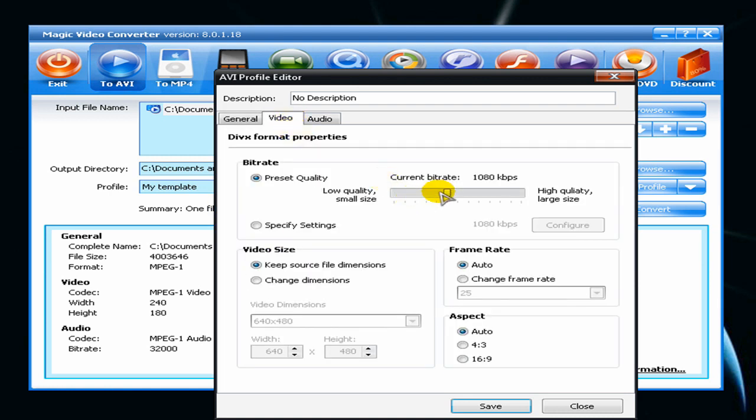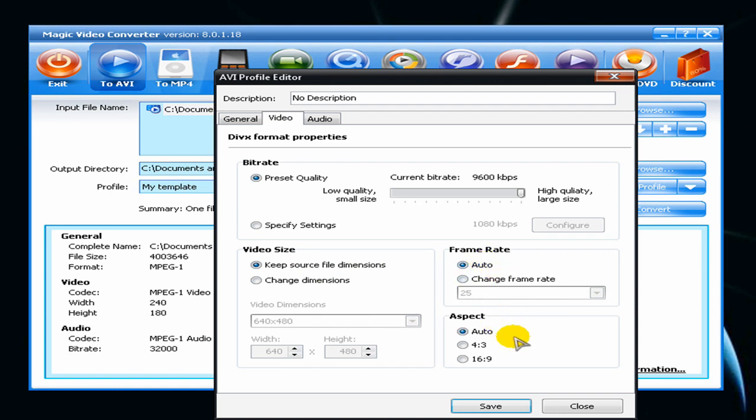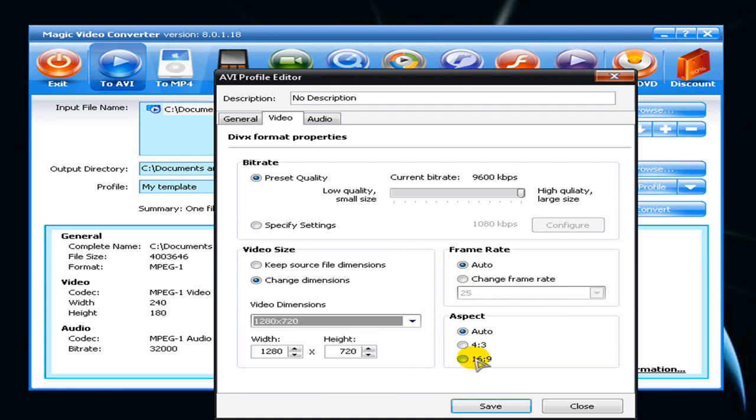Choose high quality and you can keep source file dimensions and frame rate auto, and aspect auto. But if you want to have high definition, you can just change dimensions to high definition and aspect to high definition. I will leave this alone now.